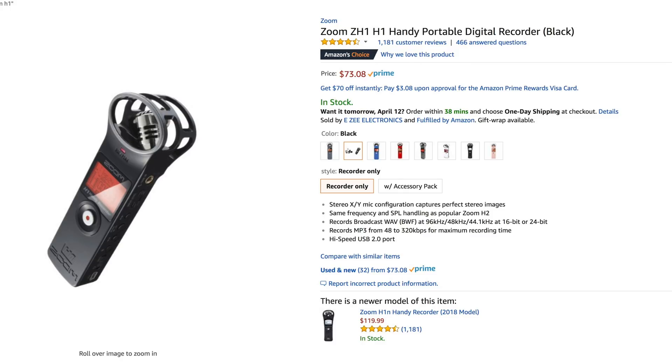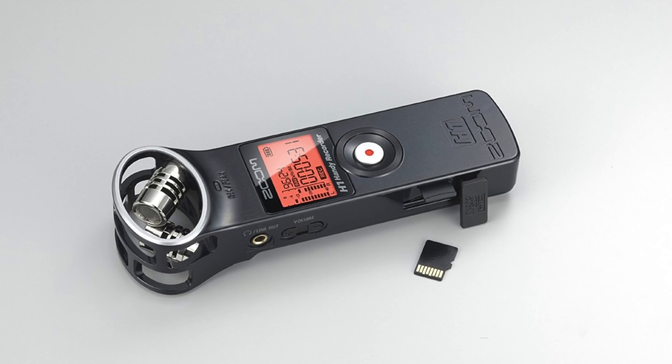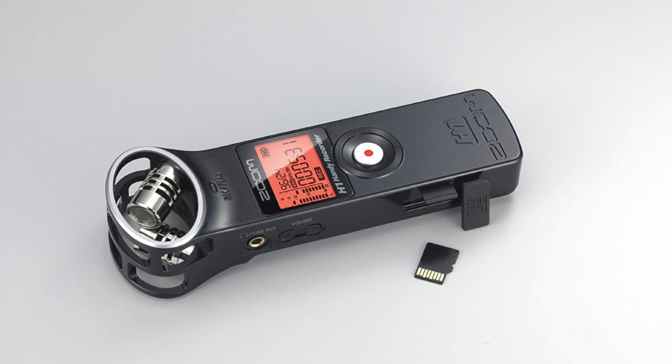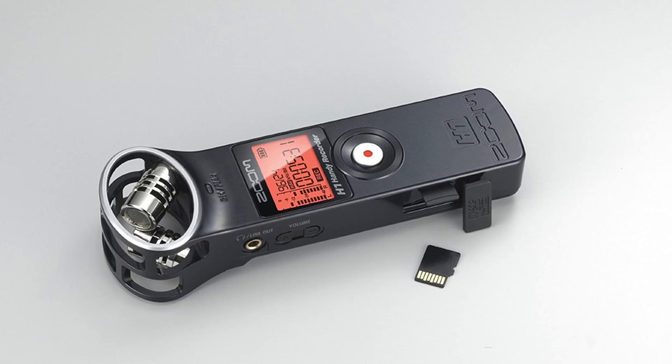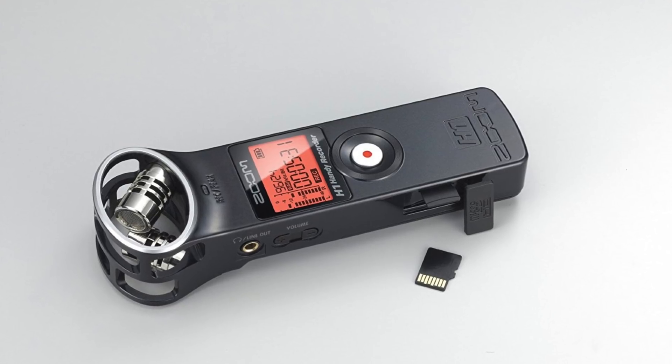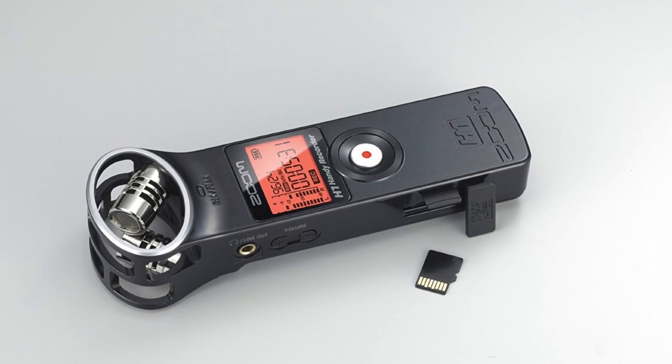Another option is to use an external recorder. Just hook up a lav mic and clip it onto your shirt. The Zoom H1 is a really good budget choice for an external recorder. It can record directly to a microSD card in lossless WAV format.